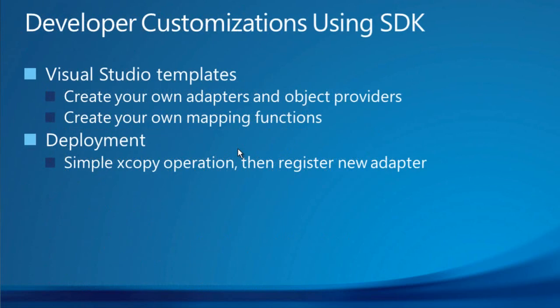Developers can also extend the functionality of the connector by leveraging the included SDK or software development kit. Developers can do things like create new adapters for additional line of business applications from templates, create new mapping functions for data transformation, or enhancing the ease of deployment for the adapters as well.